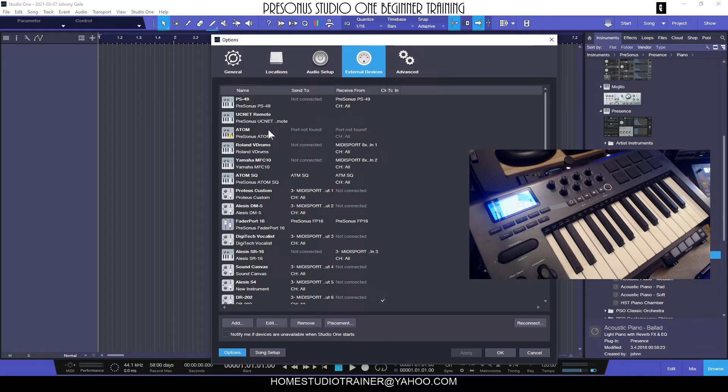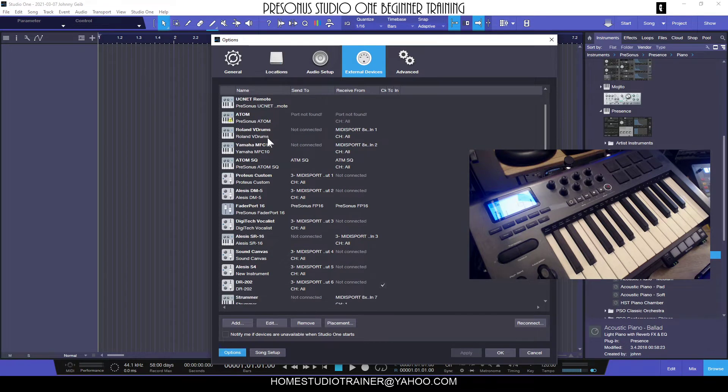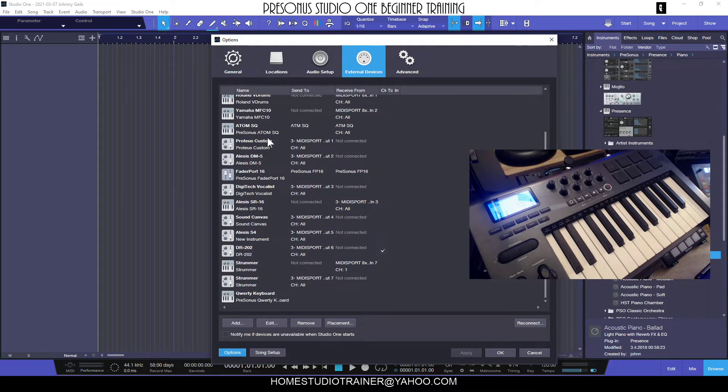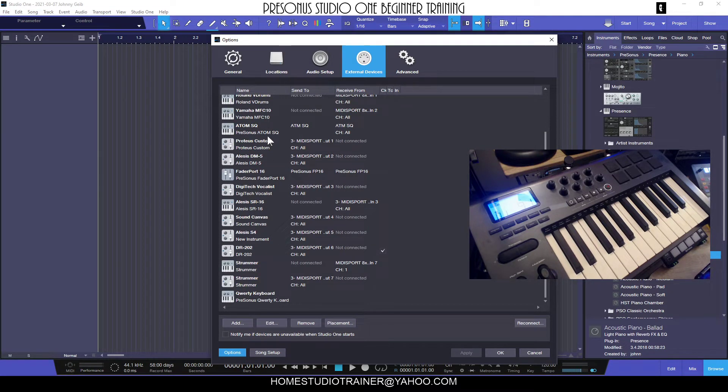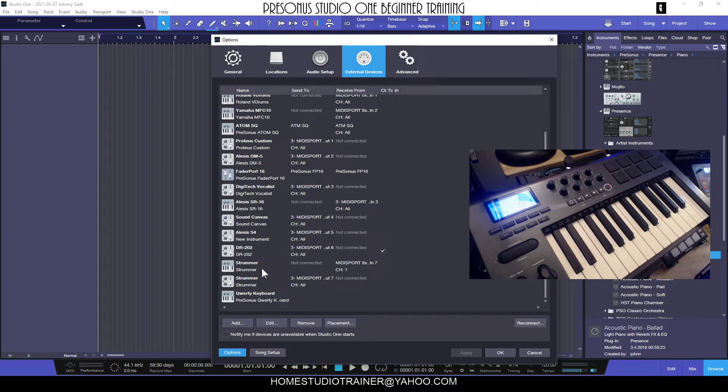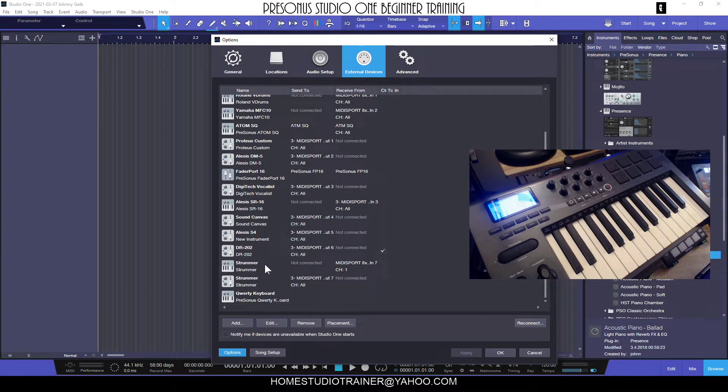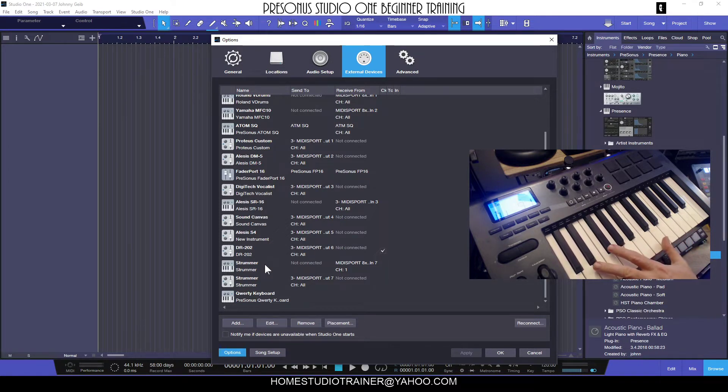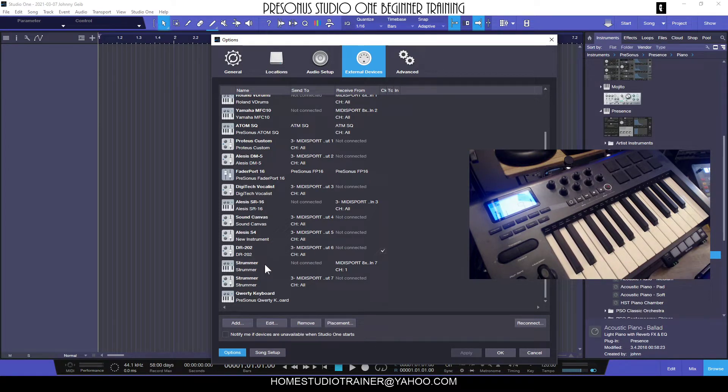If you open up your options, you'll probably see something like this, or you'll actually be at the Audio Setup. But where you want to be for this is in the External Devices section. Now don't let this scare you - you can see I have a ton of devices in here for different things, and I'm going to be showing you all of this in this series of videos.